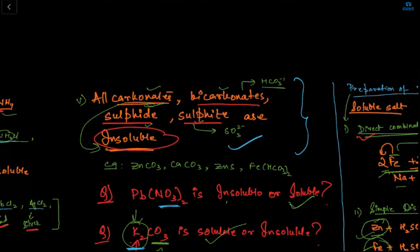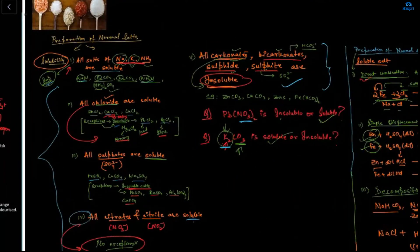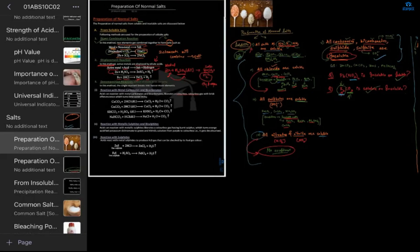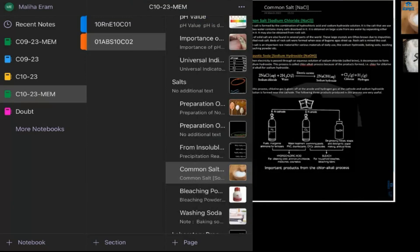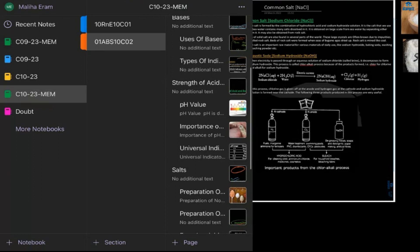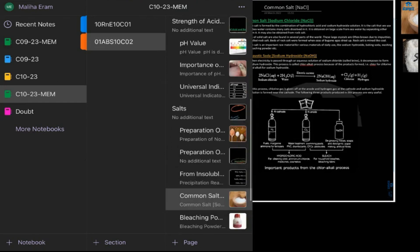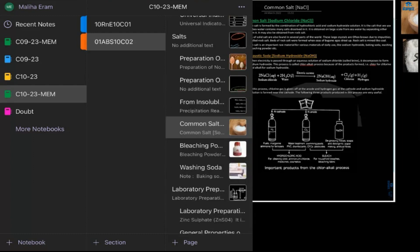Any doubts on soluble and insoluble salts? Moving on — we have covered acids, bases, pH values, and salts. Now the next topic is studying five types of salts: common salt, bleaching powder, baking soda, washing soda, and plaster of Paris.